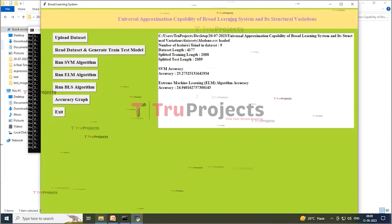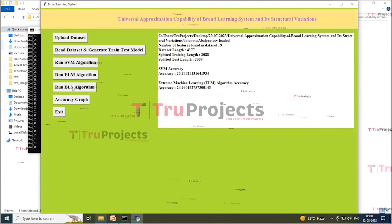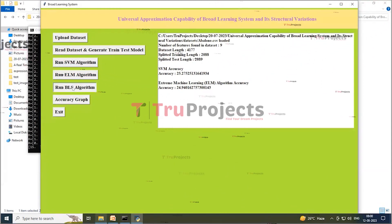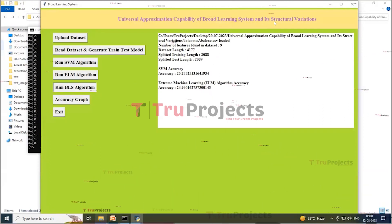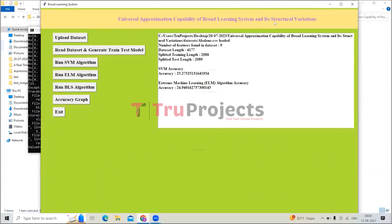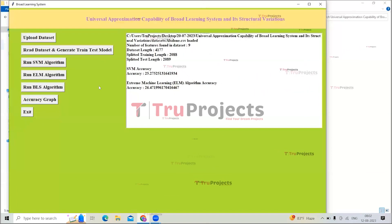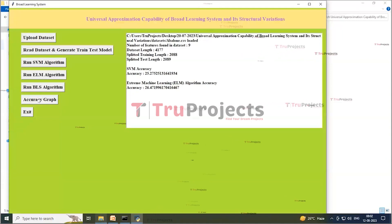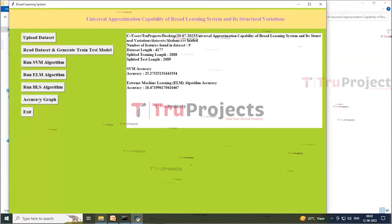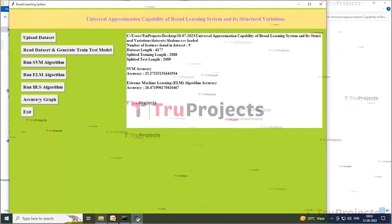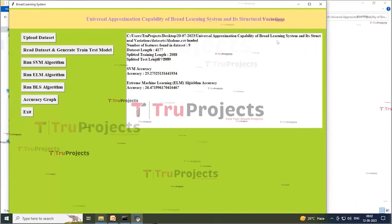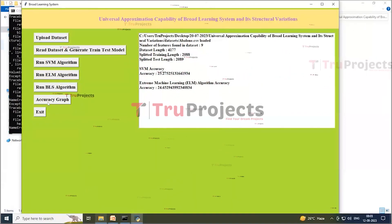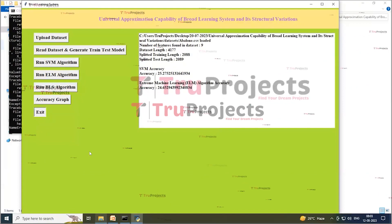ELM achieved approximately 24% accuracy. Click on the 'Run BLS Algorithm' button to get its accuracy. Then click on the 'Accuracy Graph' button to view the graph comparing all algorithms. The graph displays the accuracy results for SVM, ELM, and BLS side by side.